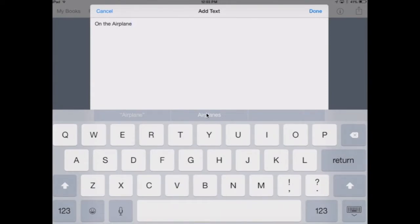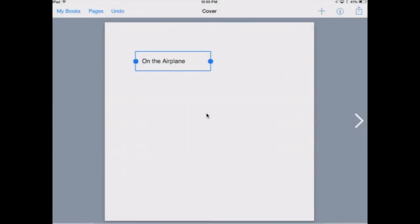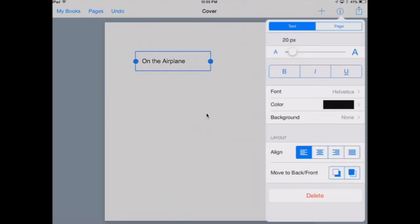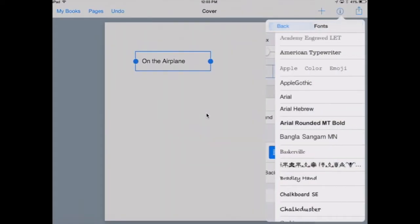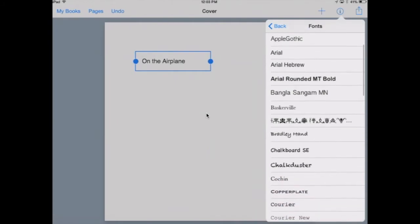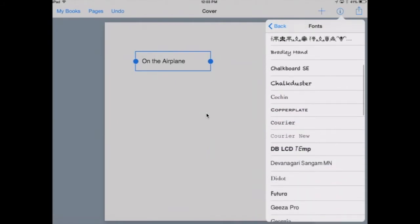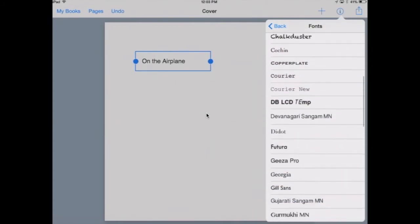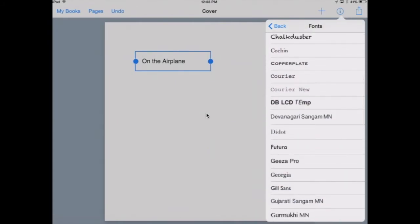Once you finish typing, press done. Press the text box and the I. Choose a font button. If you do this on the first page or cover, all the words will be in this font for your entire book.